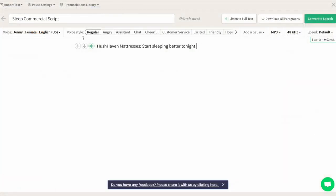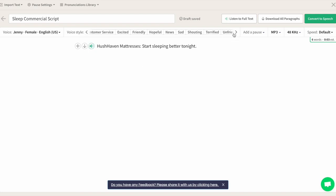You can even choose a voice style that fits the mood of the text. Here's an example of a premium voice using the regular voice style: "Hushhaven mattresses, start sleeping better tonight." Now let's make Jenny whisper to better match the script: "Hushhaven mattresses, start sleeping better tonight." That's much better.